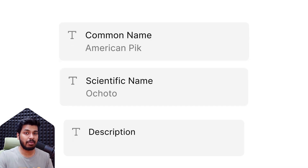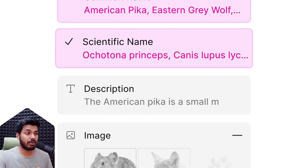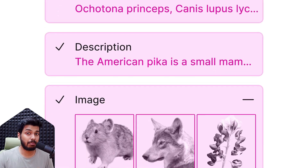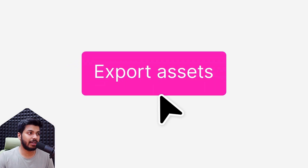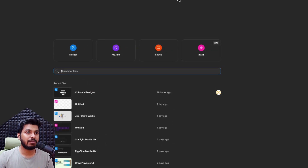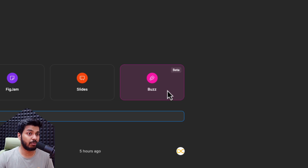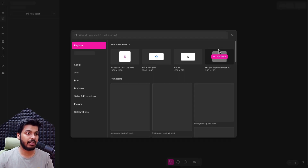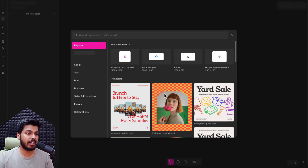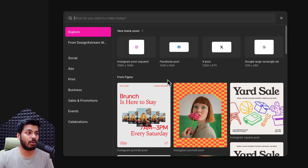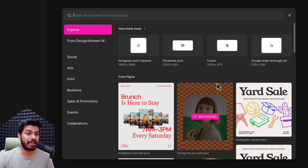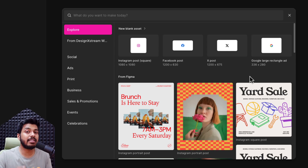Let's jump onto my screen and see what FigmaBuzz is all about. I'm just going to start a new file, and here you have the option to start a new Buzz file. If I click on that, you can see that it shows you all these different templates. Basically, this is a competitor to Canva.